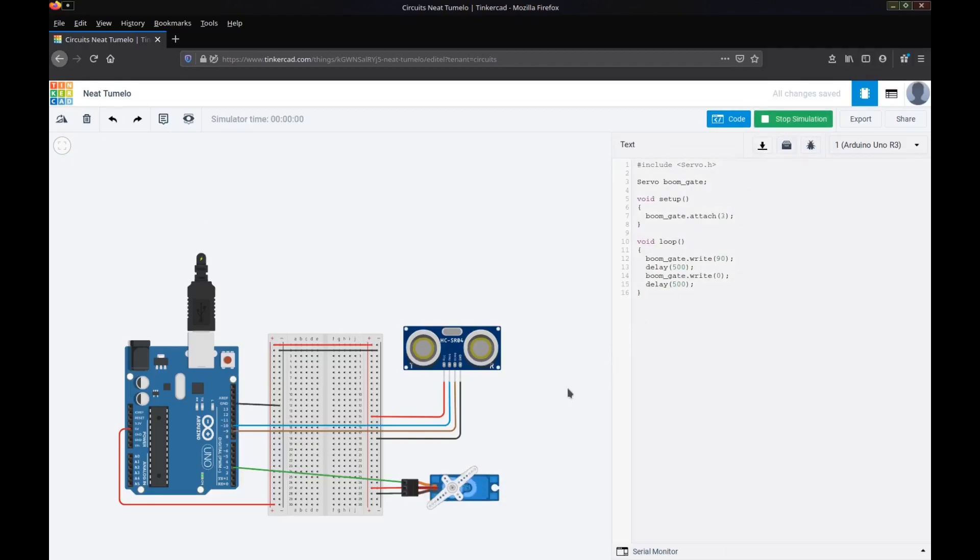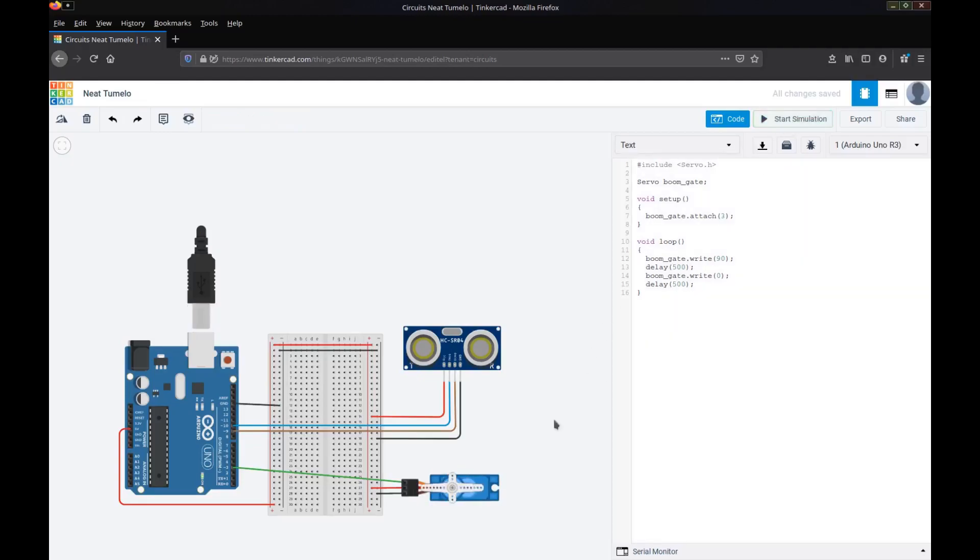So we'll run that simulation. You can see the BoomGate's operating, it's going up and down. Okay, so now we want to set up our ultrasonic sensor.